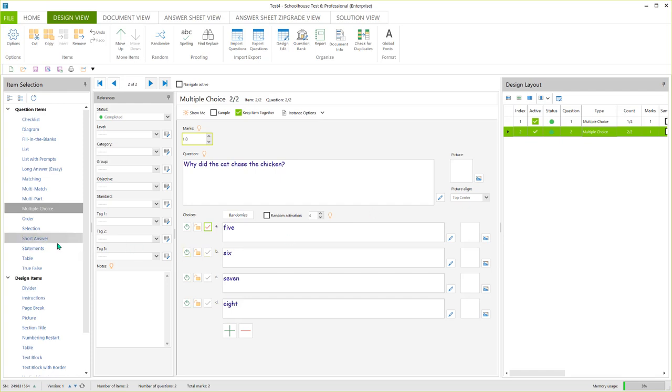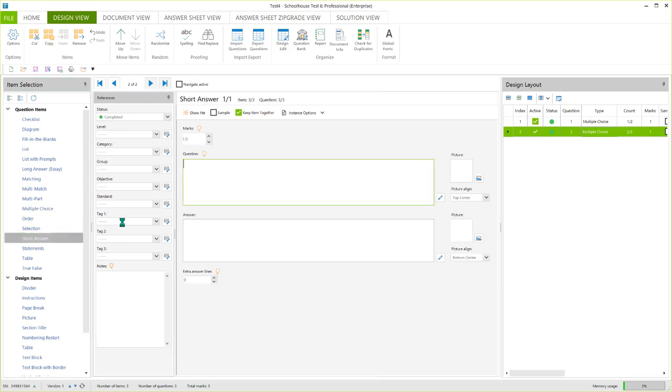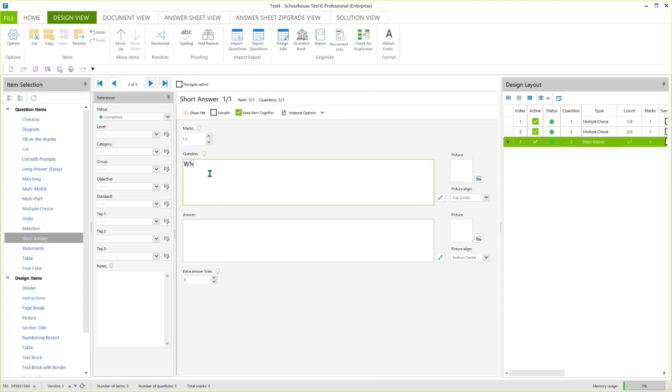Let's say now I want a short answer question. What do I do? I come over to item selection, and I click on short answer. And it brings this up. Why did the walrus sit on the car, and then an answer. All right, again, more nonsense.